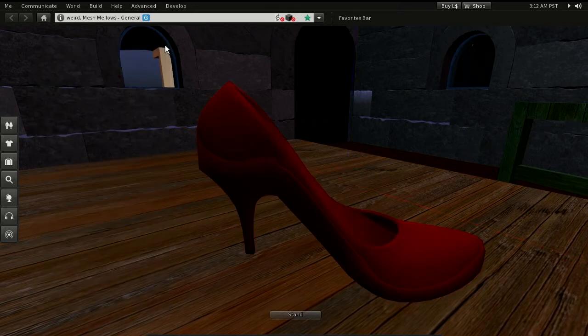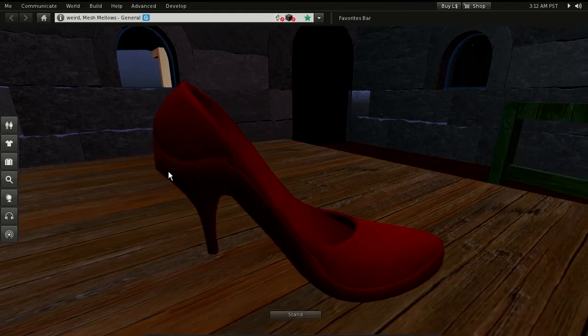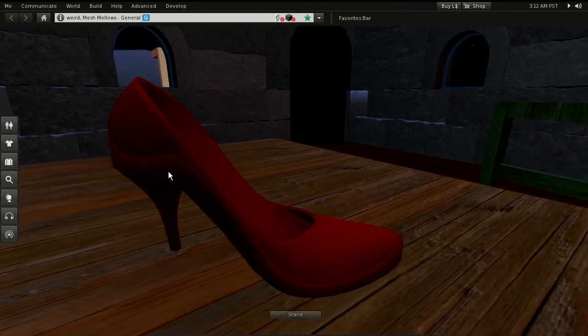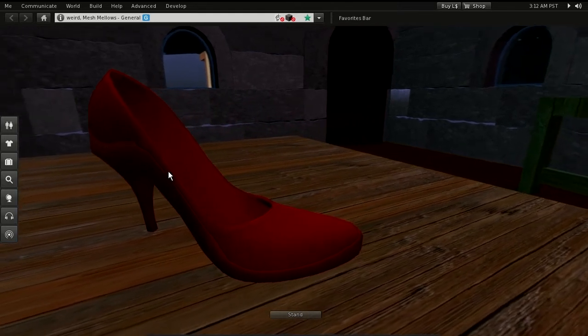To see the object with realistic lighting in Blender, we switch to GLSL display mode.